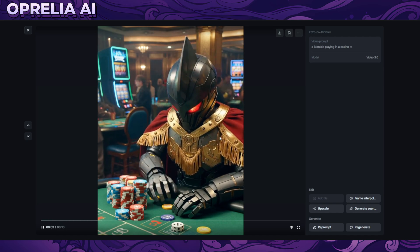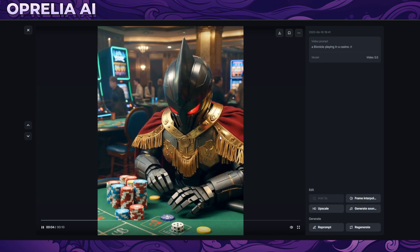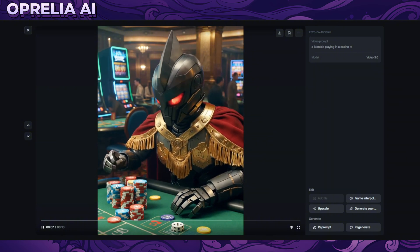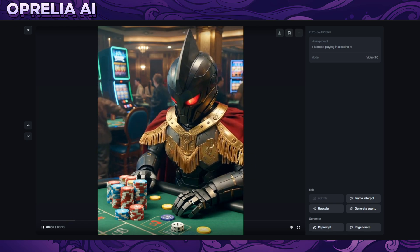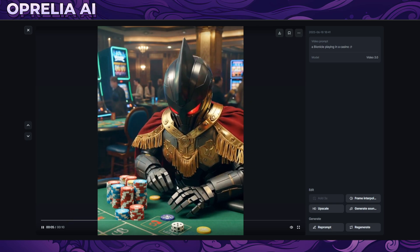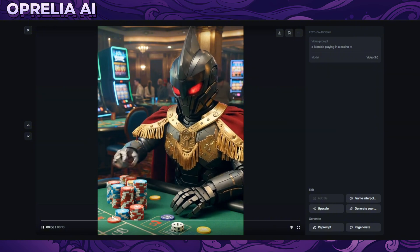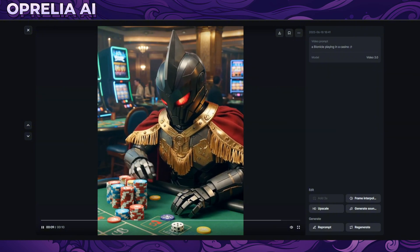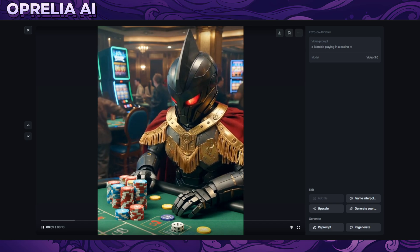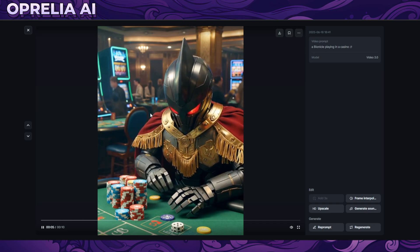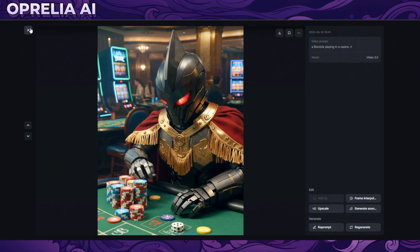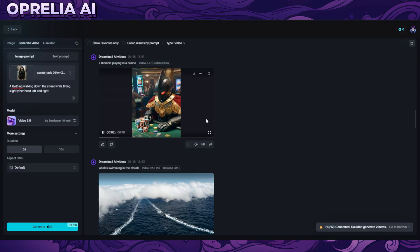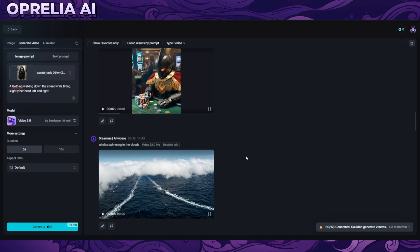Here we have a Bionicle playing at a casino — it looks more like Kamen Rider actually, but it's pretty close. The chips are falling a bit badly, there's some disfigurement, and the chip colors seem to be changing. But aside from the inconsistent chips, the background is pretty okay given there were no instructions for it. This one turned out pretty good, but you really need to get good at prompting.